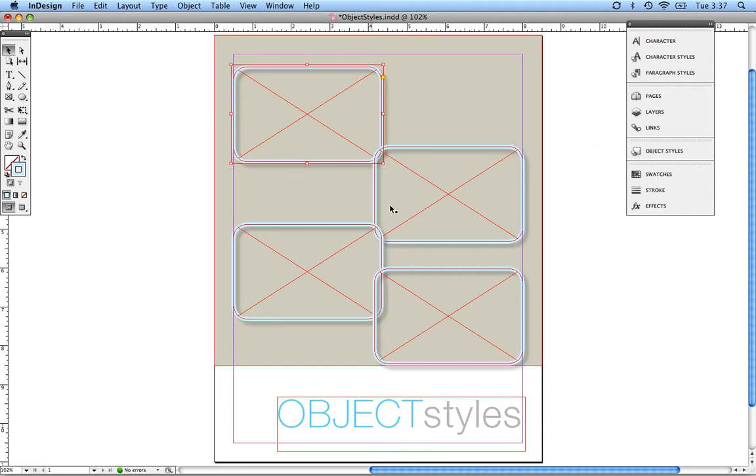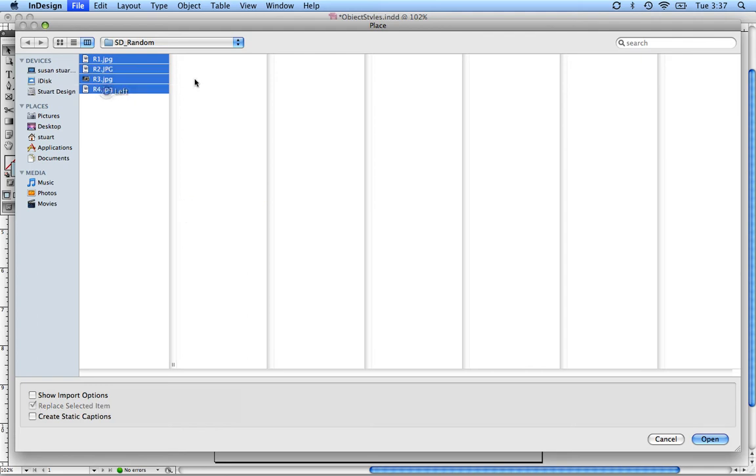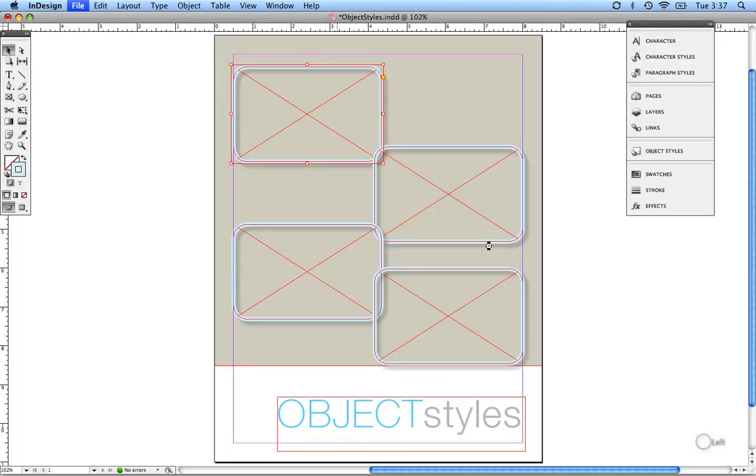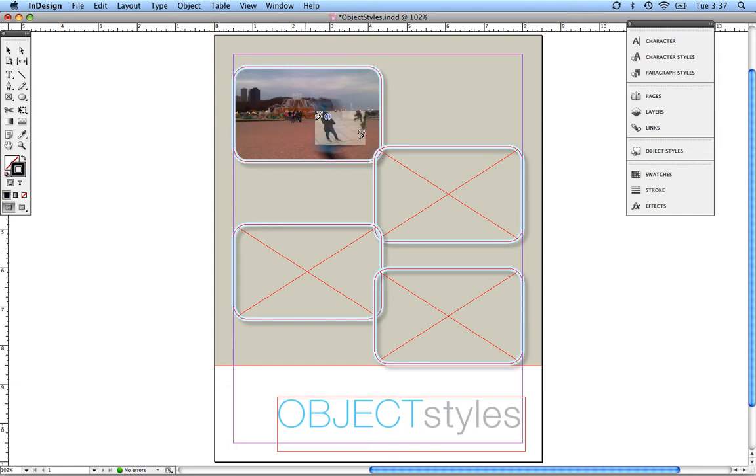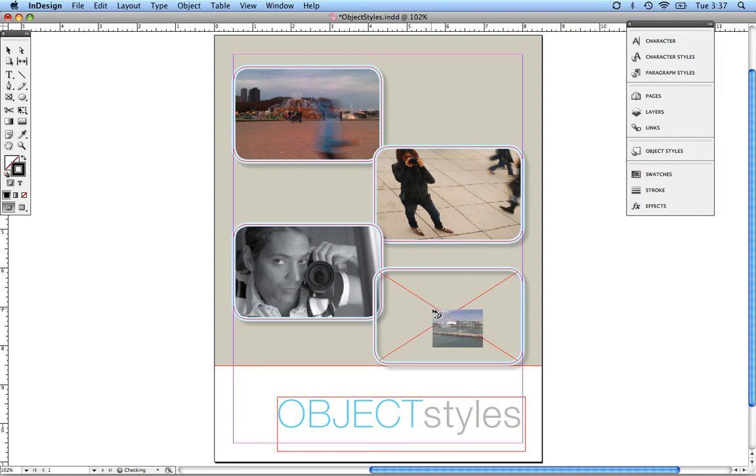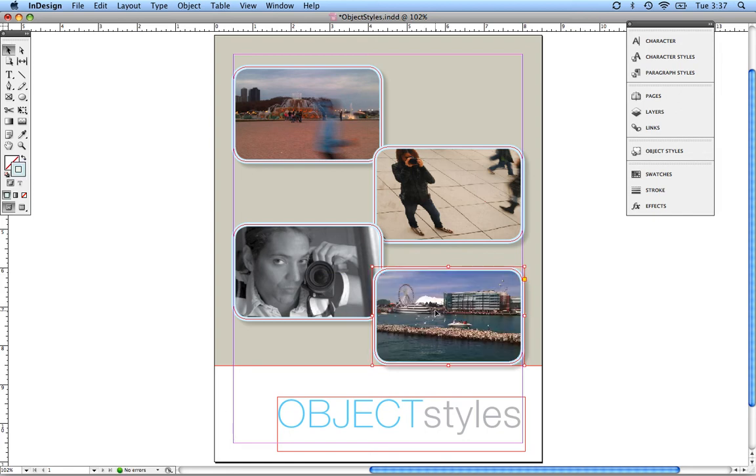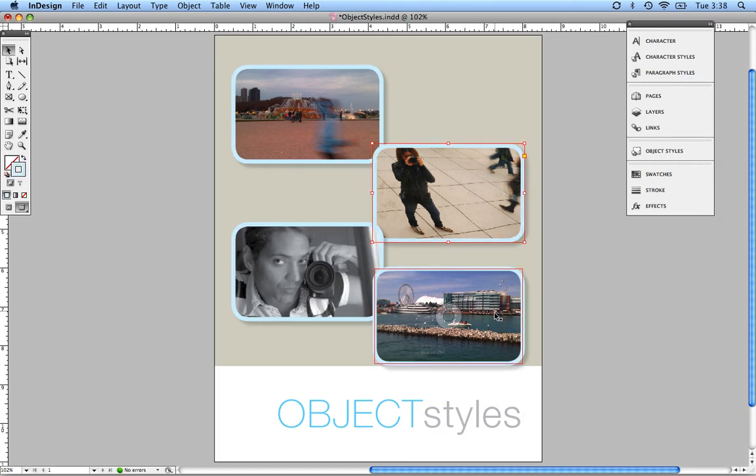So now that I've got my picture boxes here, I'm going to go ahead and get some random photographs off my desktop. Now if you look here in my brush, it's got four images inside of my brush. Now if I just click on each one of these objects, it fills the actual frame with the picture. So that's a really cool tip and trick for the object styles.